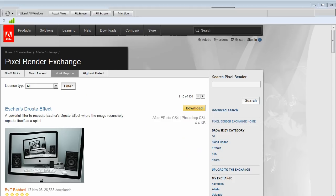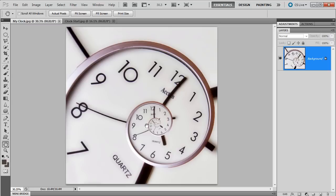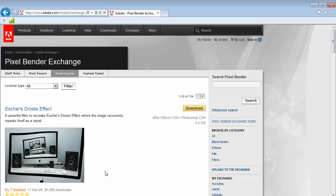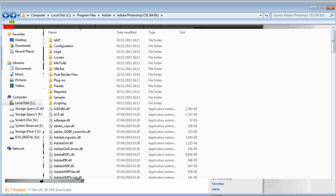If you don't know how to install it, follow the link on screen, and I've got a video tutorial explaining exactly how it's done. Now, once you've installed Pixel Bender, you need to go and get the Droste filter. So that's another quick trip back to the Internet.